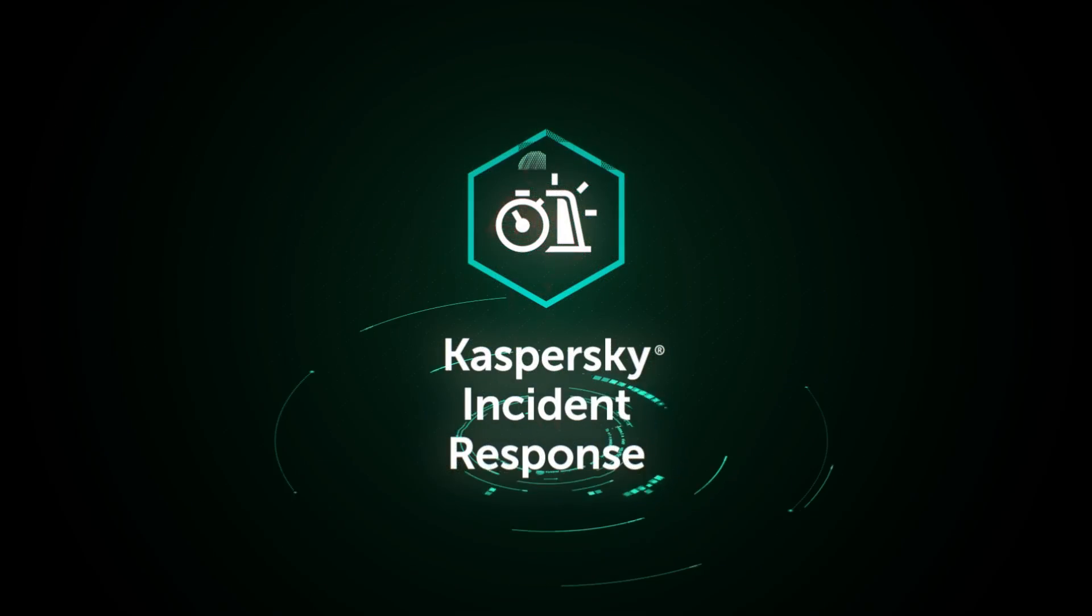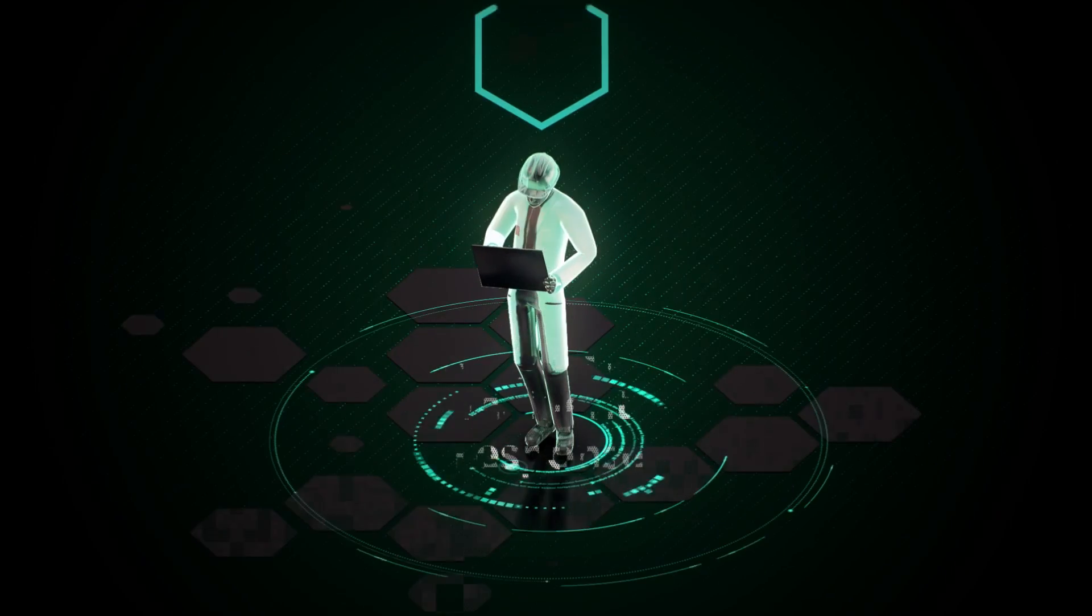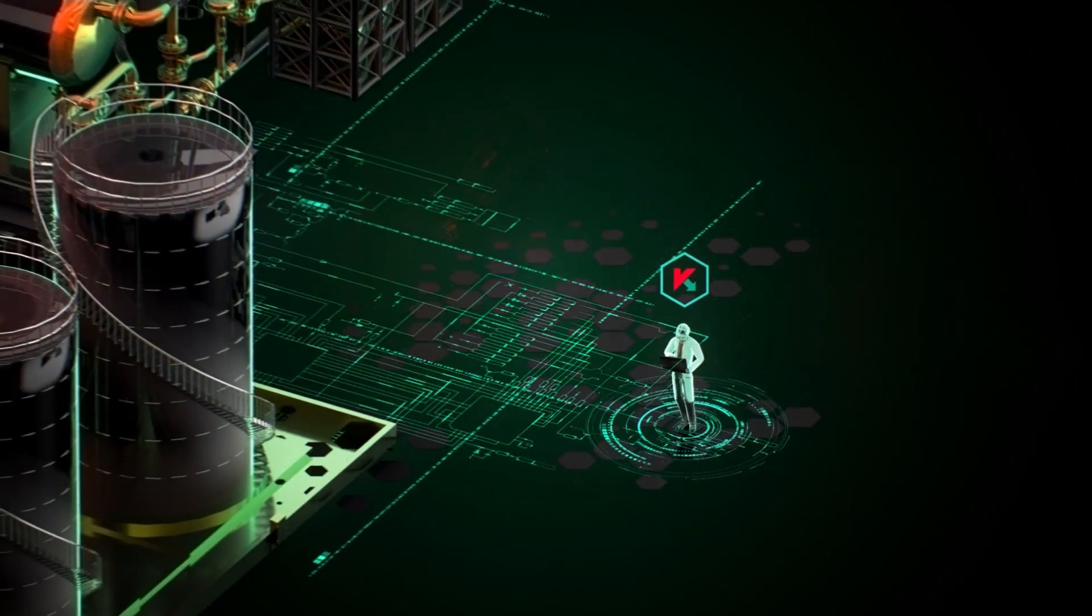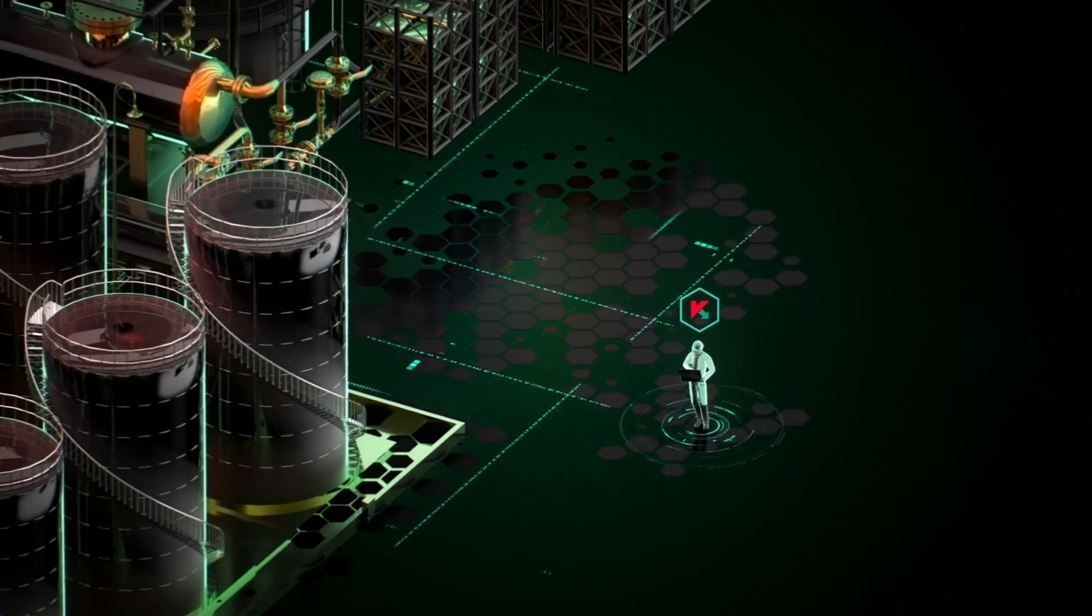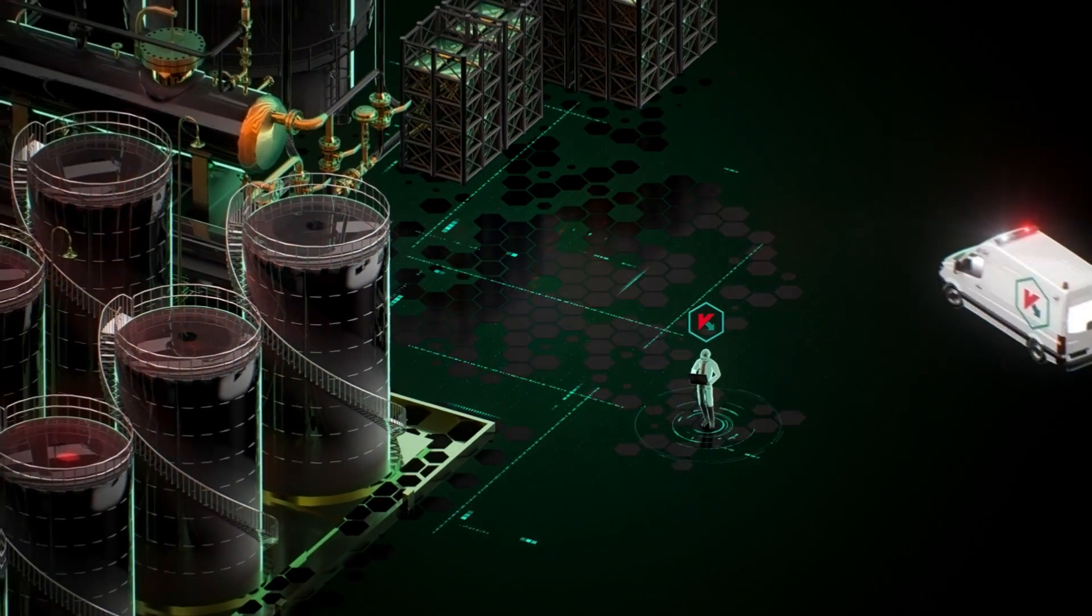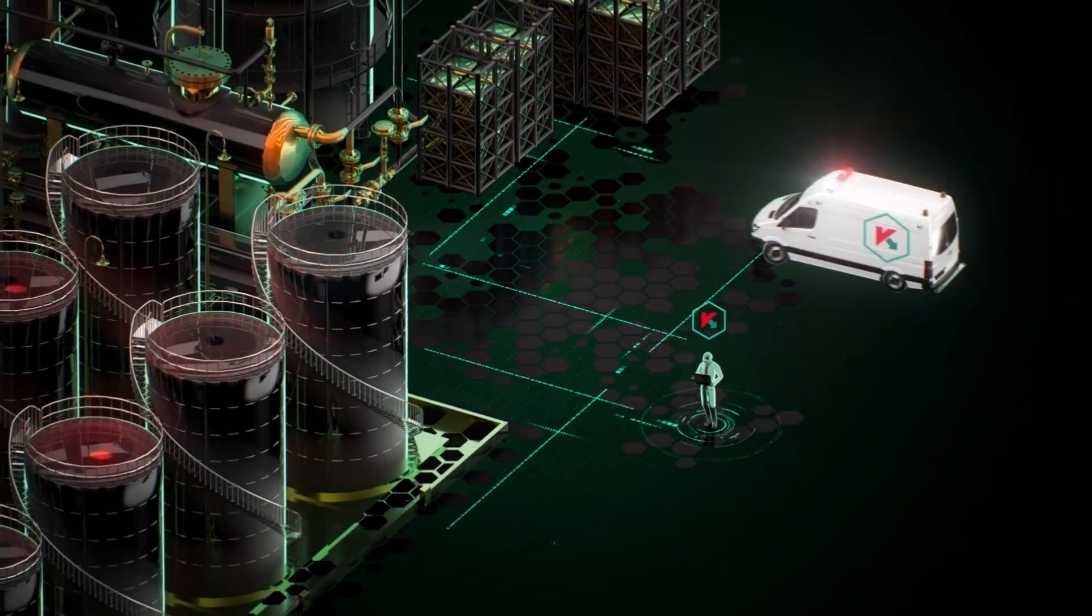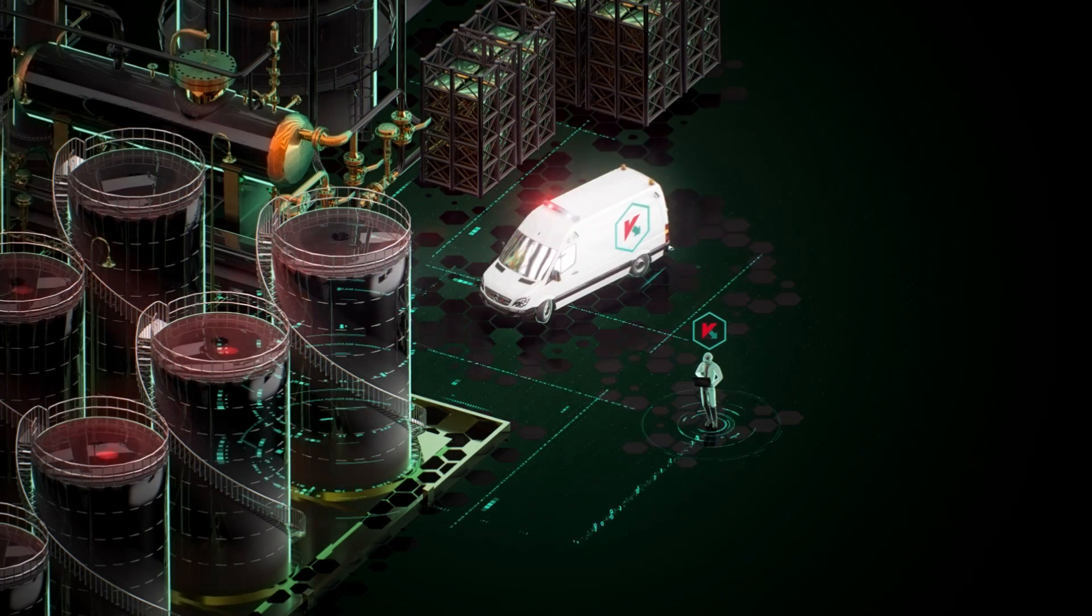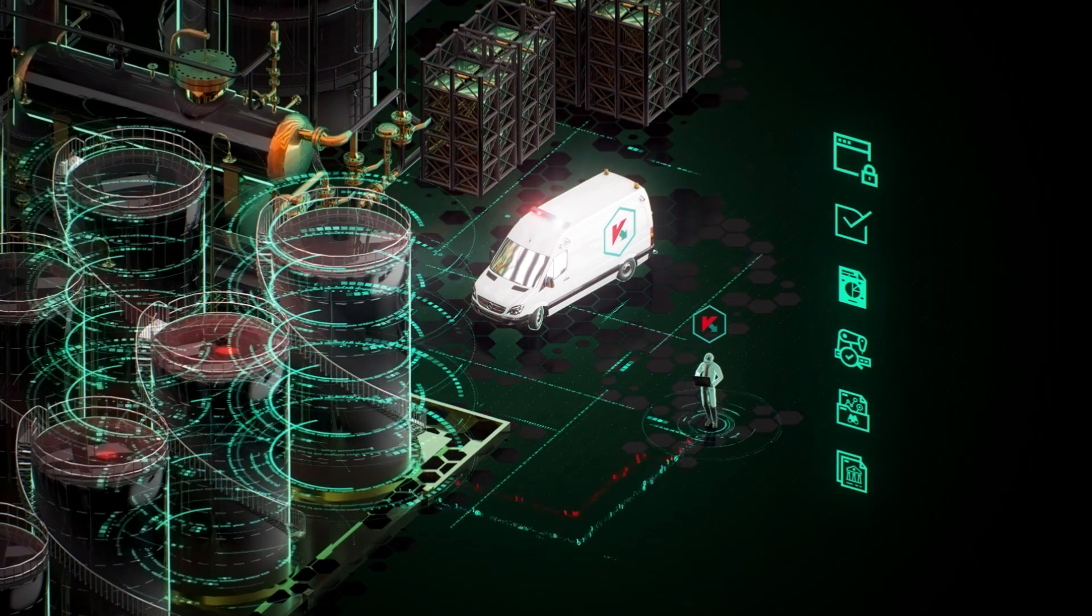Incident response service. In case of cyber attack on the enterprise, every second is crucial. Our experts possess a wealth of experience in industrial cyber security. They will help to promptly investigate and eliminate the consequences of the invasion.